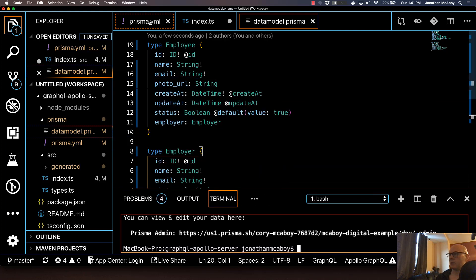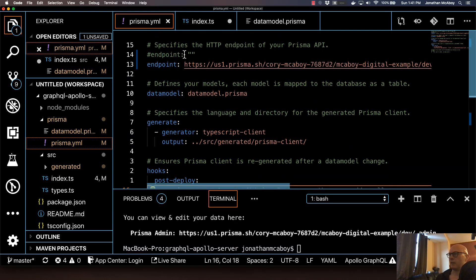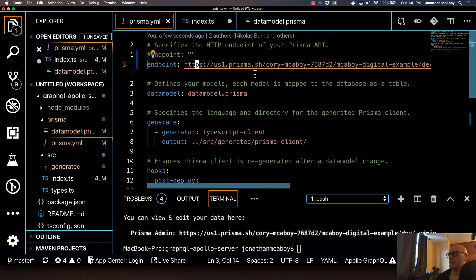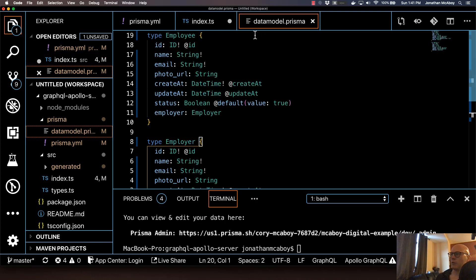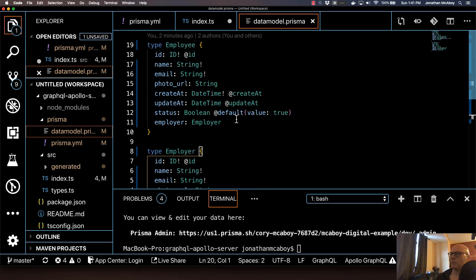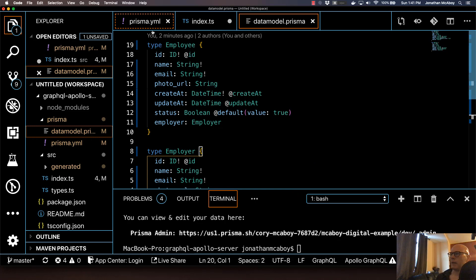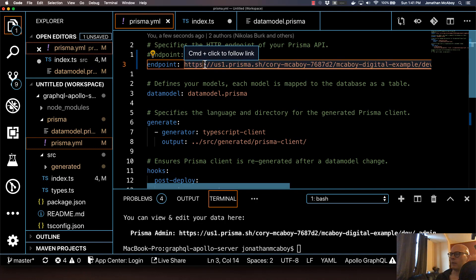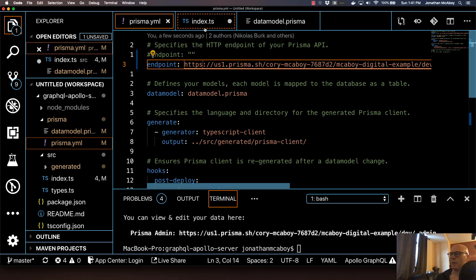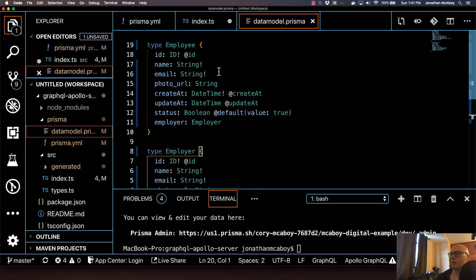Let me just take a look at this Prisma.yaml file. And you can see here that the URL endpoint is now defined here. So this is really handy. So any time you want to update your data model, you just come into here. And you update it. And then run Prisma deploy. And the Prisma.yaml file will pick up this URL. And it will automatically update your CRUD functionality based on whatever you put in here.